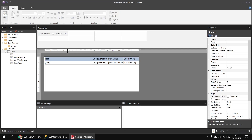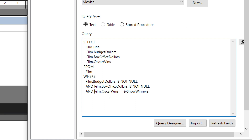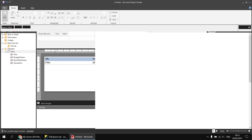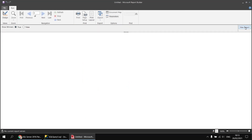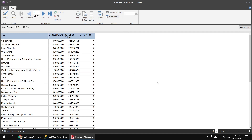Back in Report Builder's design view, I'll right-click the films dataset and choose dataset properties. Rather than checking just the raw value of the oscar_wins column I want to cast it as a bit. Just after the AND operator I'll type the CAST function: CAST(film.oscar_wins AS bit). I can then click OK and run the report — choosing true shows all films where oscar_wins is one or more, and choosing false shows all films where oscar_wins equals zero.